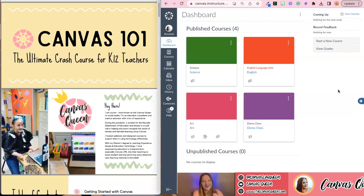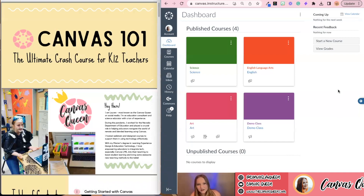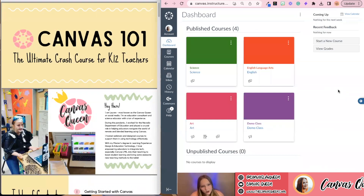All right, here we go. Hi everyone, welcome. My name is Lauren, and I'm so excited to share this webinar with all of you — hopefully you learn something from it. This is Canvas 101, the ultimate crash course for K-12 teachers.